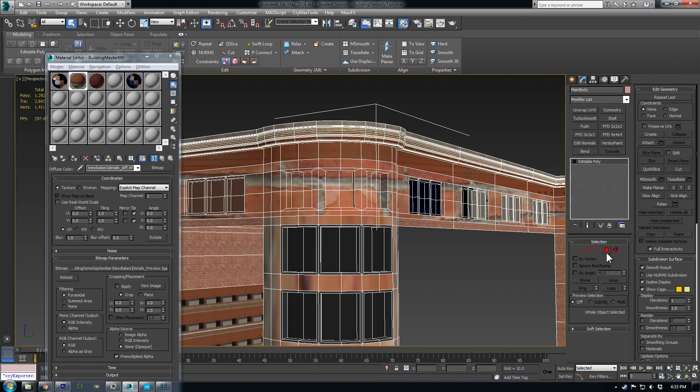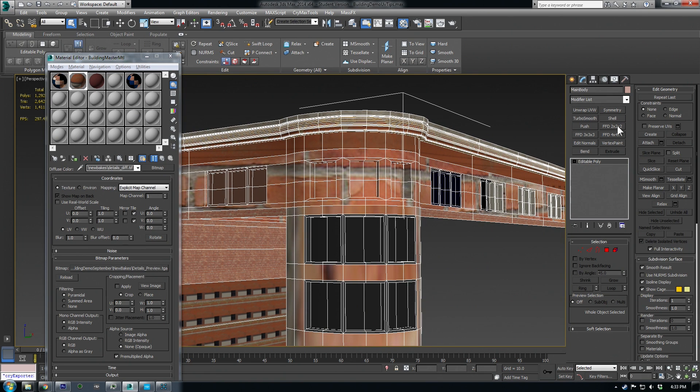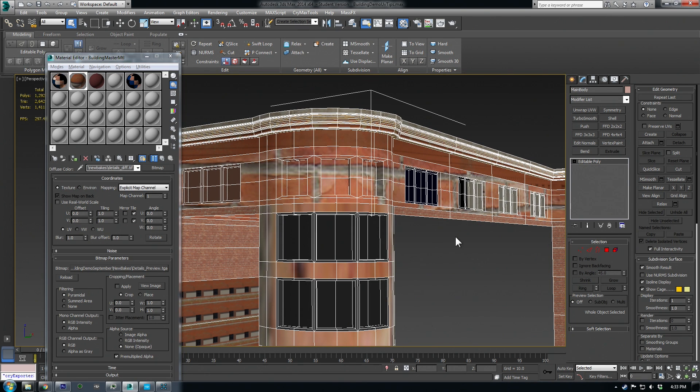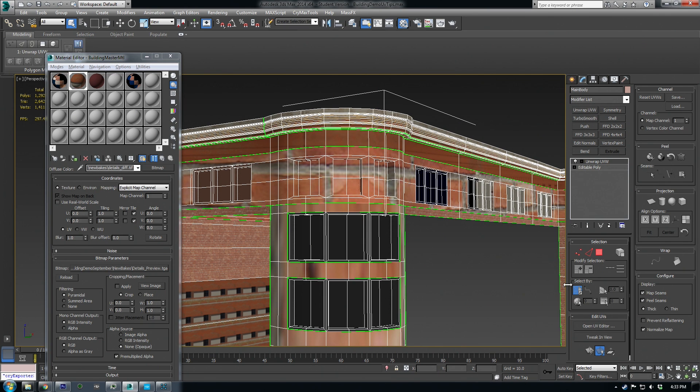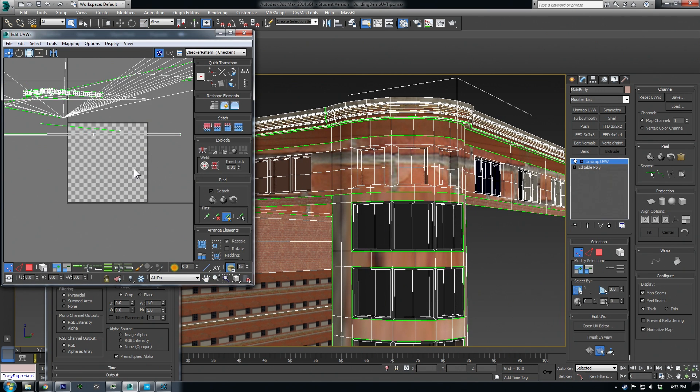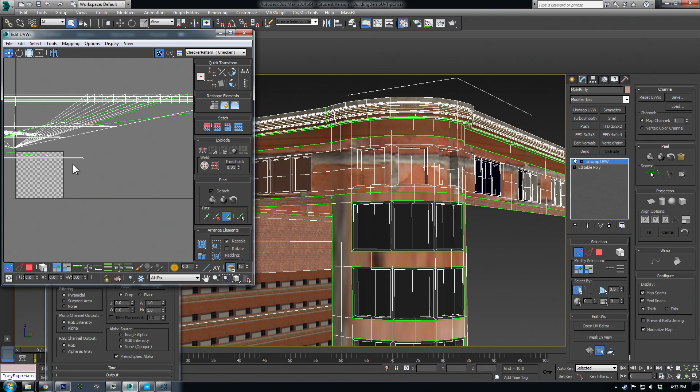So I've seen a lot of people think that you have to select a face add an unwrap and just keep stacking them on top of themselves in the modifier stack and that's just kind of an annoying workflow. So I just make my UV changes and I just keep collapsing it down. So let's add an unwrap UVW and open this up and go over a few tricks.